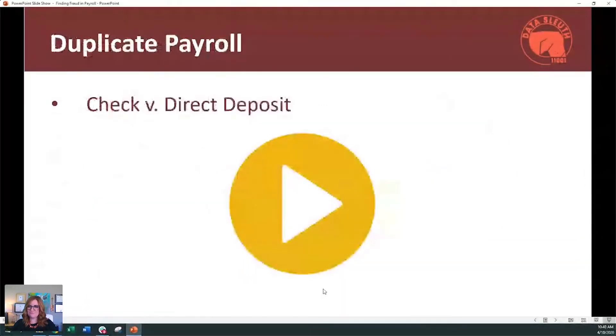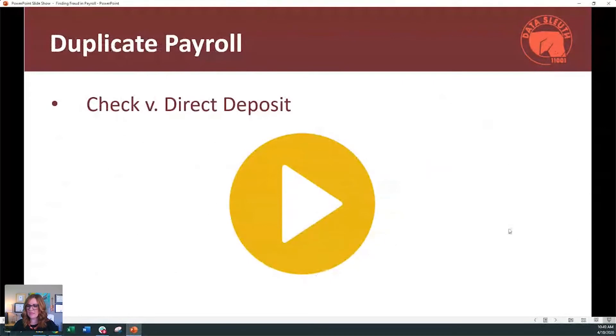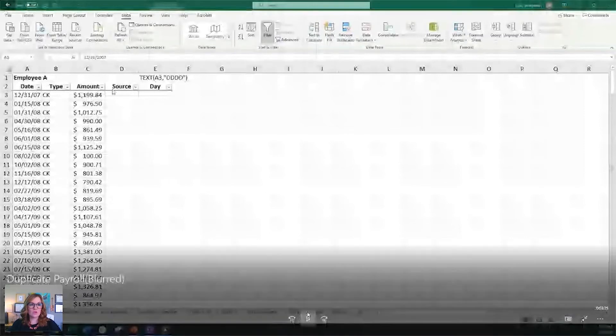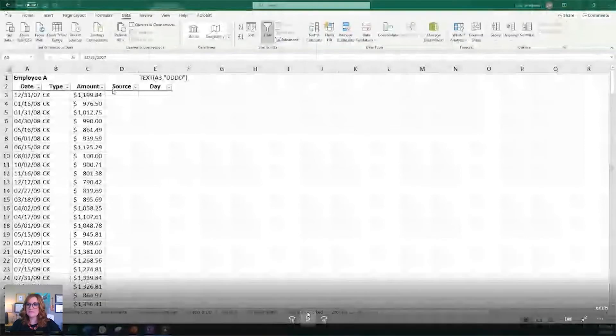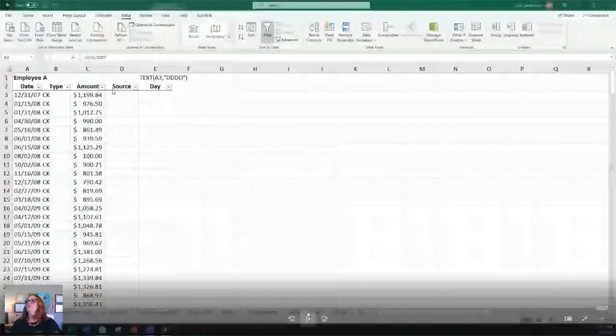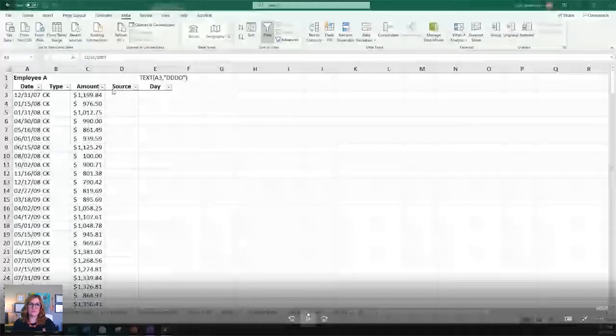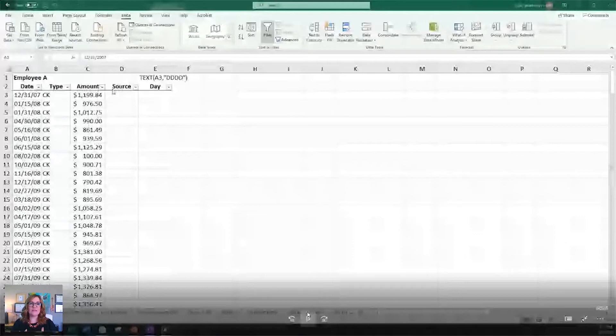Duplicate payroll. This one's kind of fun. So this one, I have a story on this one because this lady was a bookkeeper for a small consulting business. And originally they had just paid everyone on the 15th and the last day of the month by check. Most of them were local. Then one of their employees lived in another state.